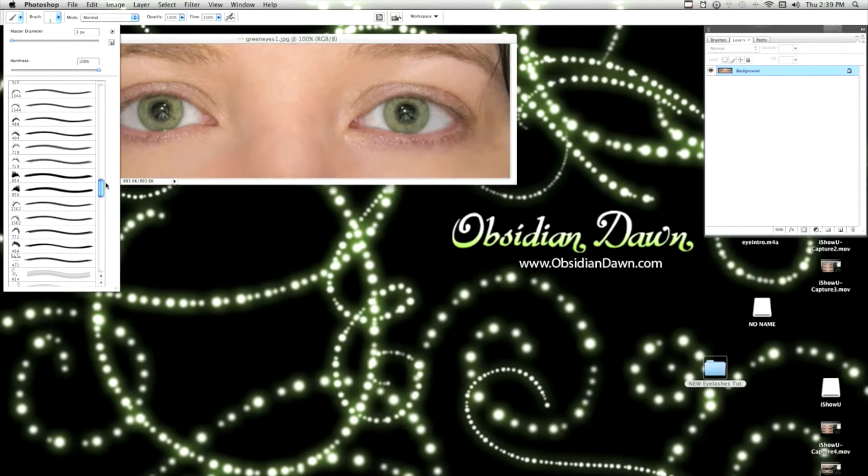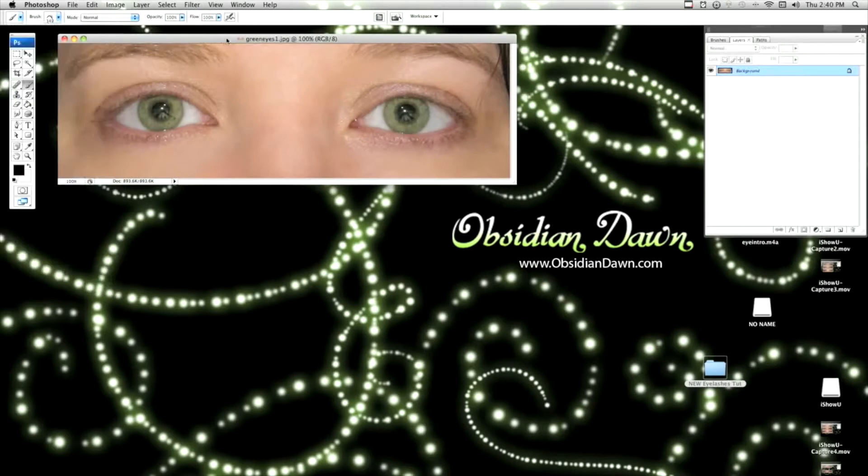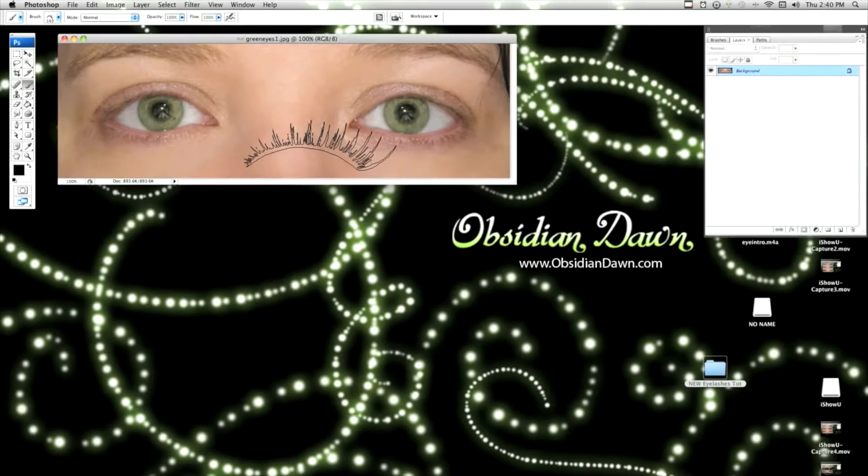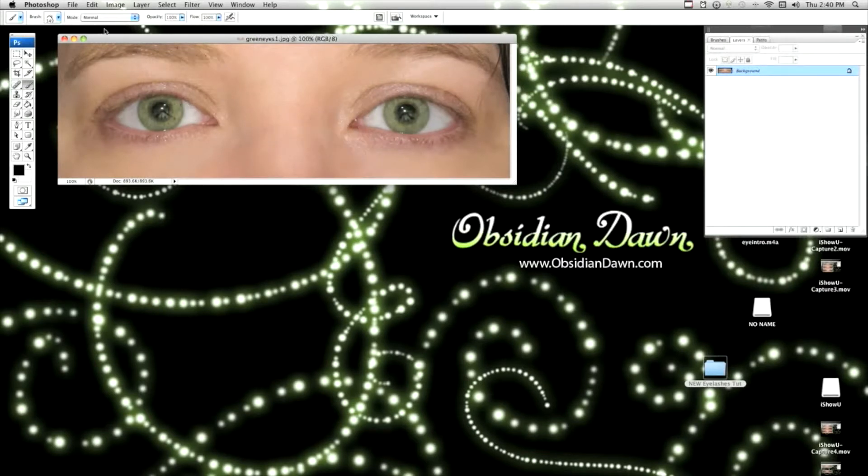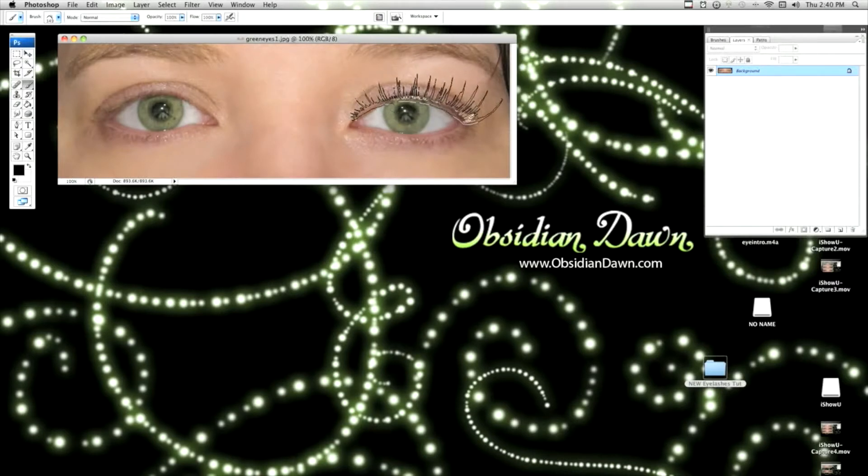Now I'm going to choose some eyelashes. I've got lots to choose from in this pack. Some of them look like real eyelashes, some look like fake eyelashes. I'm going to choose some that look like fake eyelashes to start with. You're going to want to get it about the right size. It does not have to be perfect, although that's pretty close.